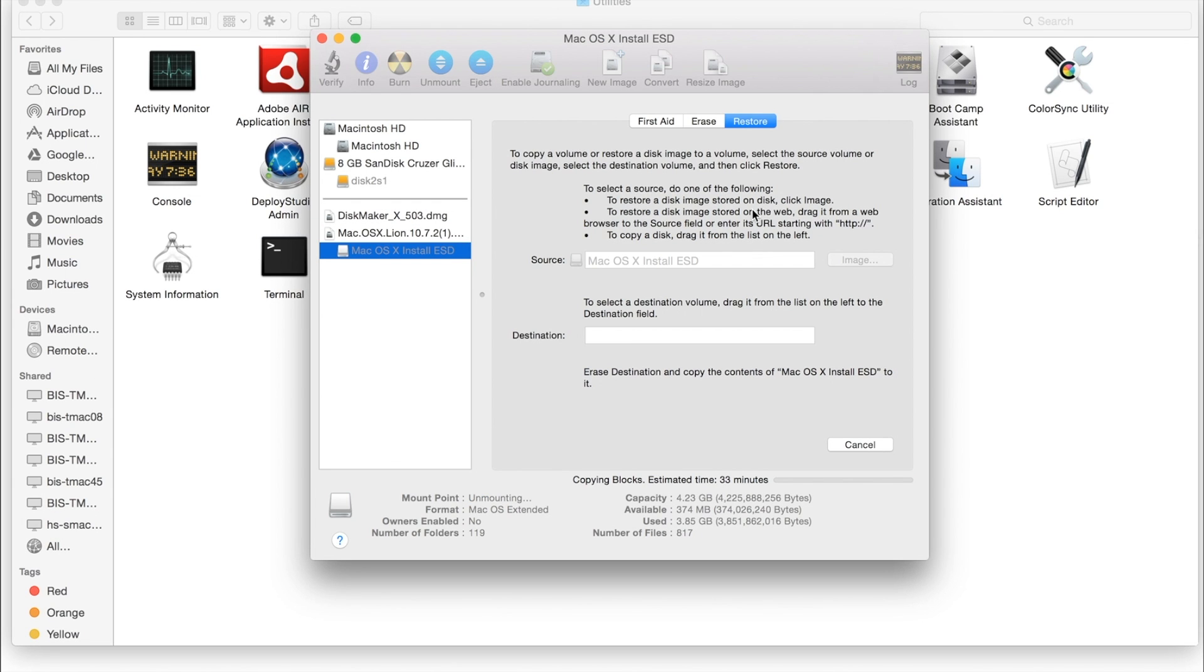And then it's going to go ahead and start doing the copy process. And afterwards you will have a bootable USB.